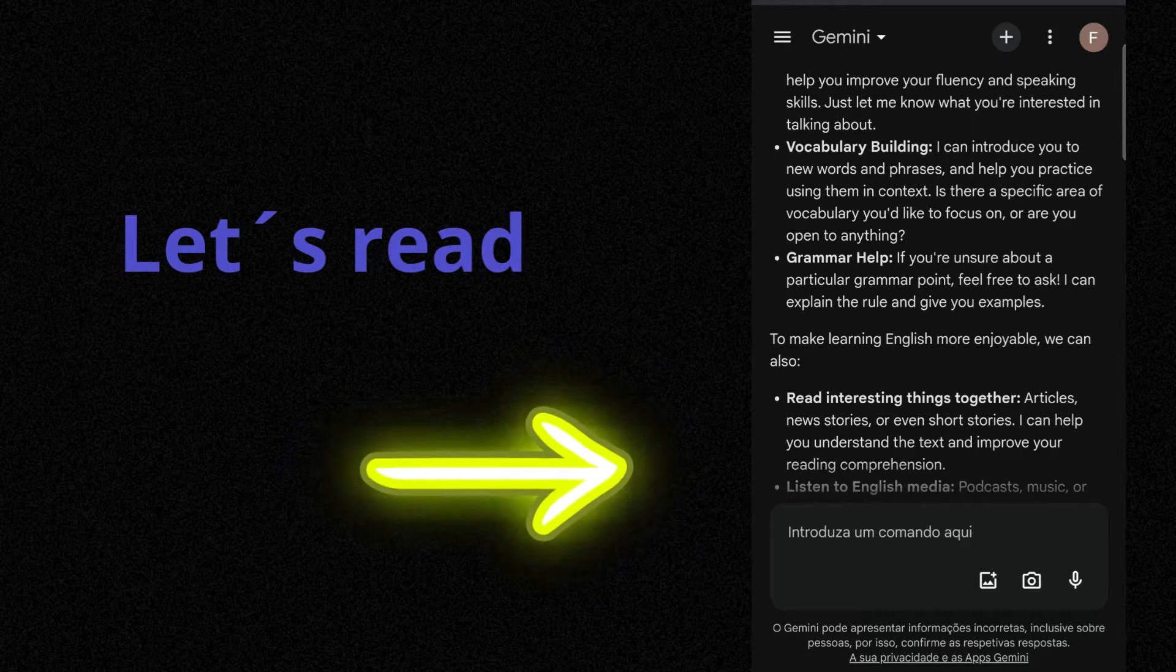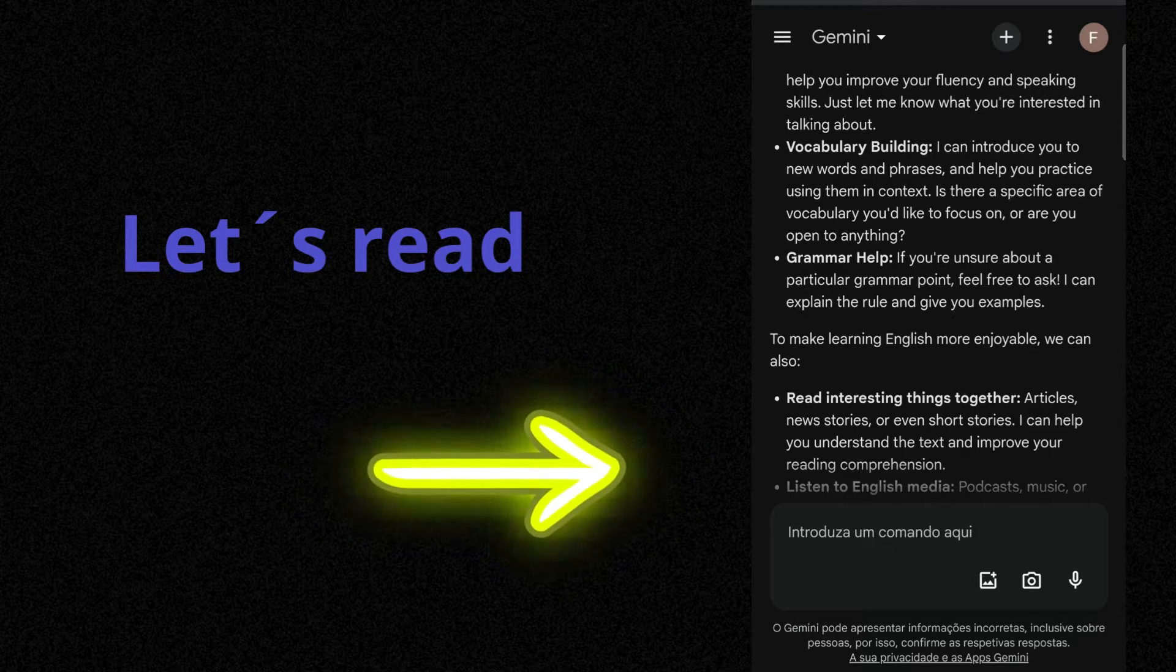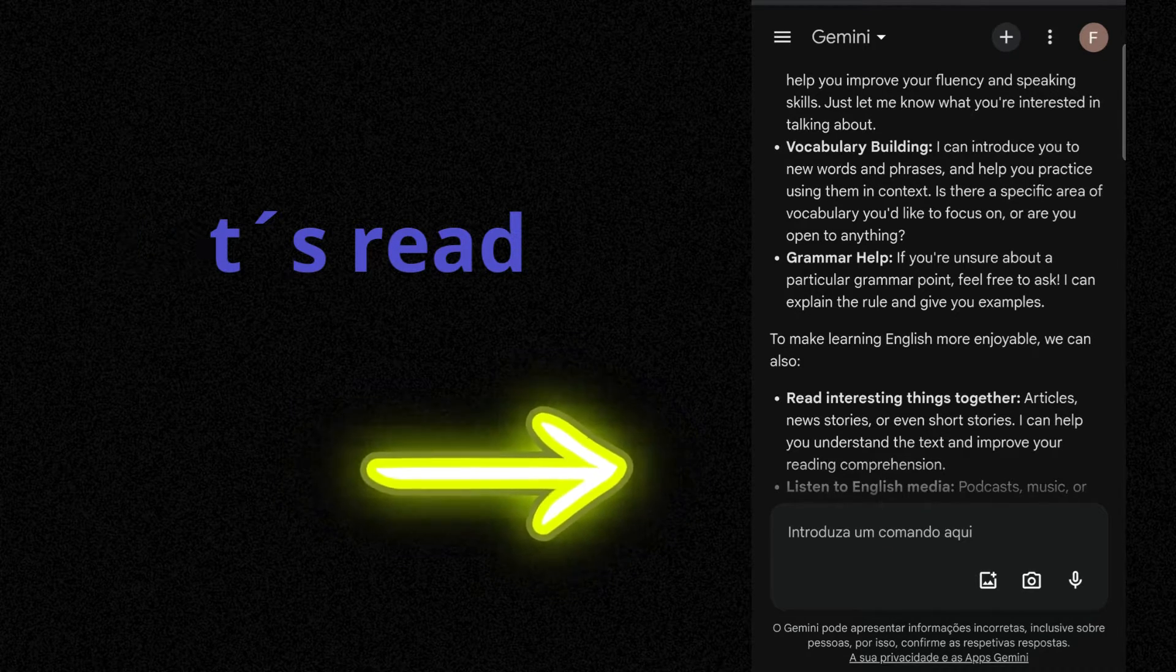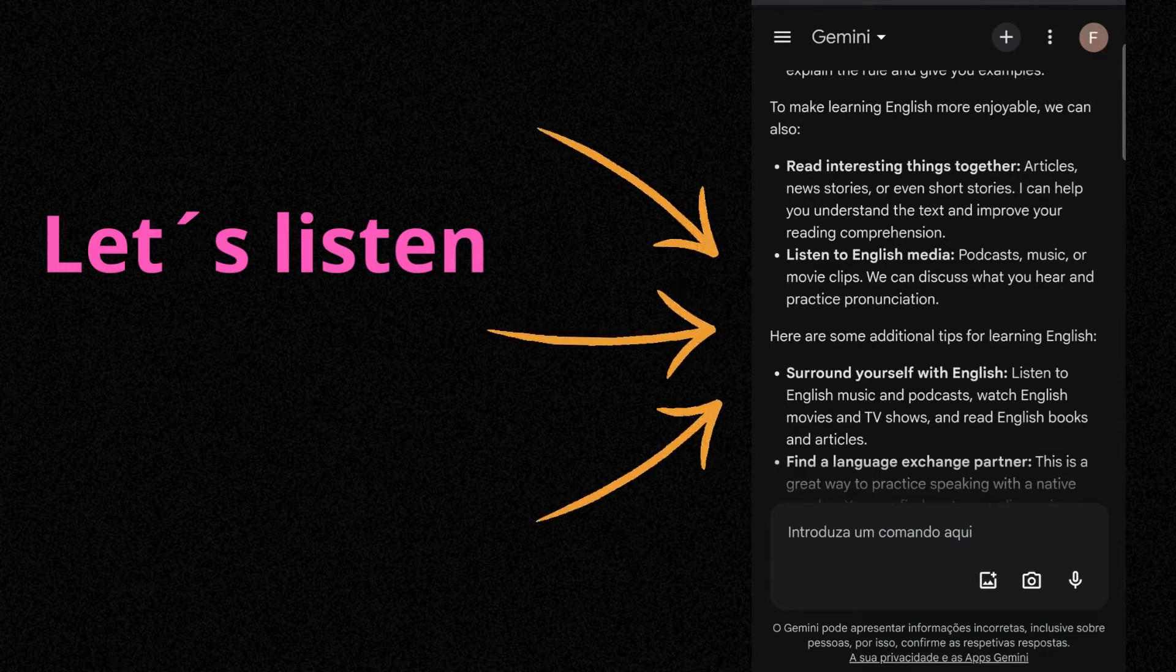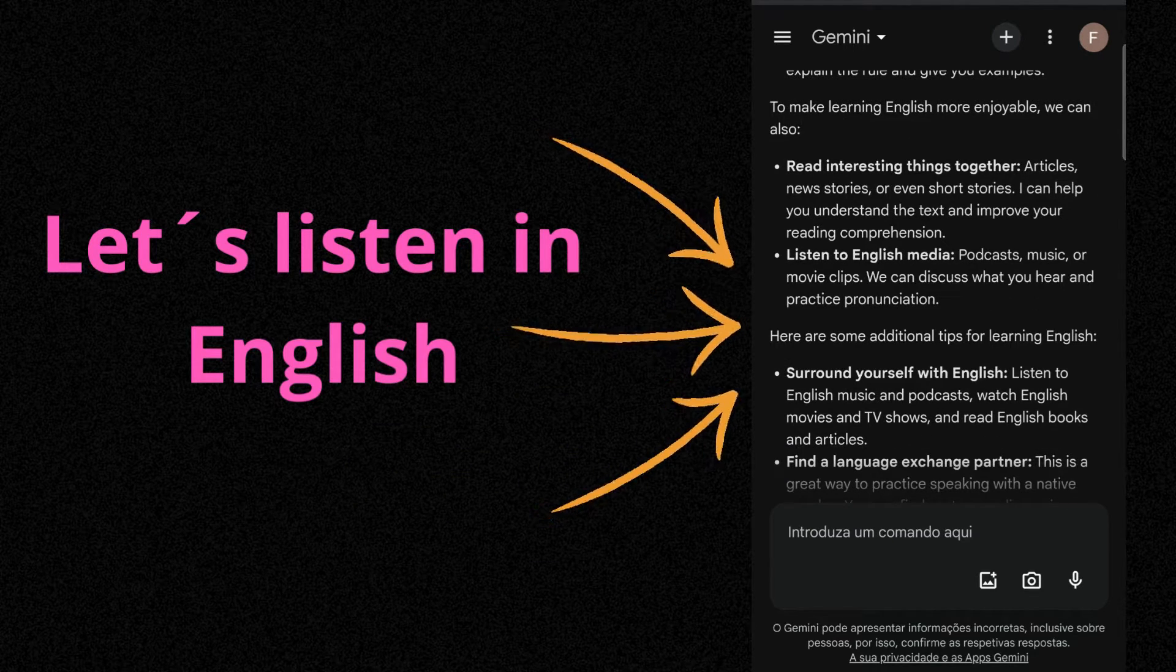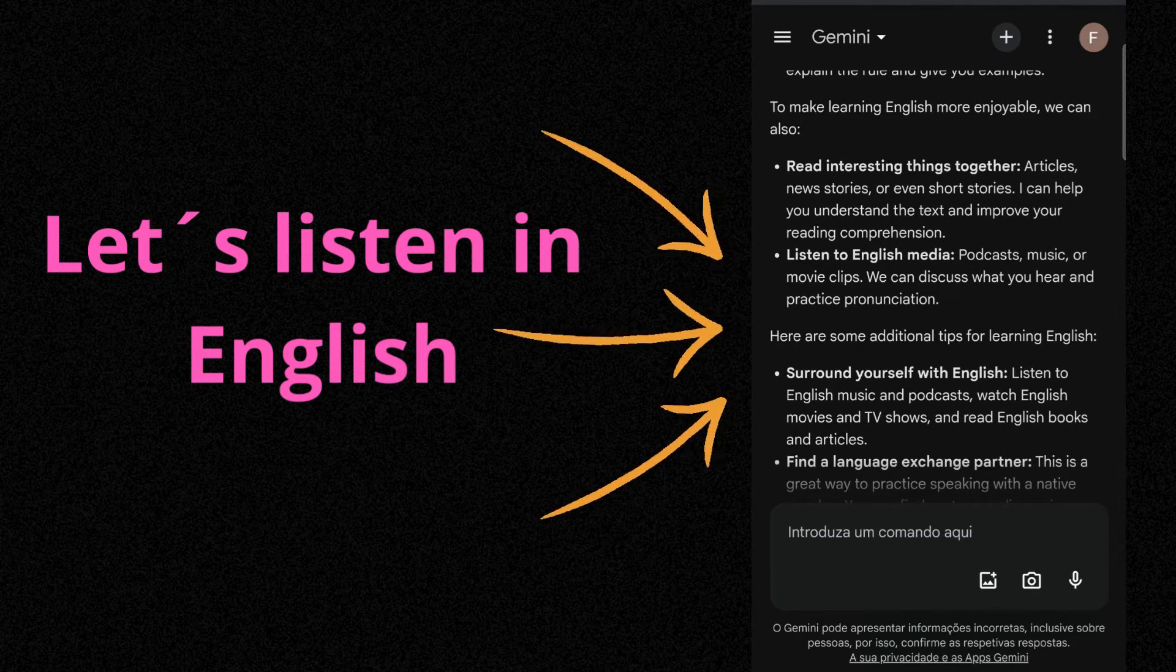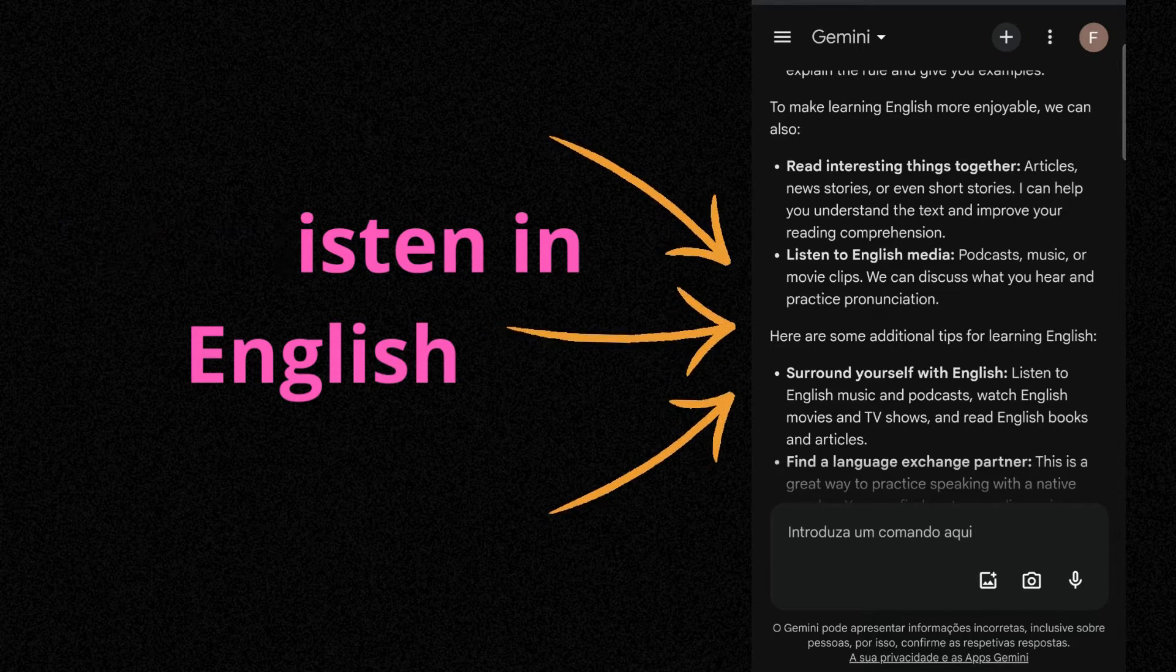I can explain the rule and give you examples. Read interesting things together. Articles, news stories or even short stories. Listen to English media, podcasts, music or movie clips.